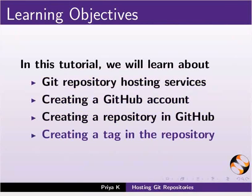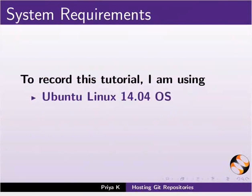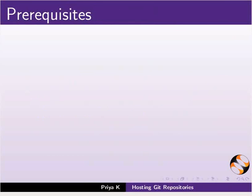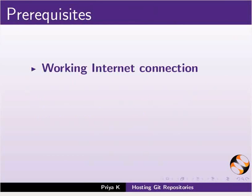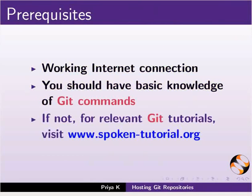To record this tutorial, I am using Ubuntu Linux 14.04 and Firefox Web Browser. You can use any browser of your choice. For this tutorial, you will need a working internet connection. You should also have basic knowledge of Git commands. If not, for relevant Git tutorials, please visit the link shown.